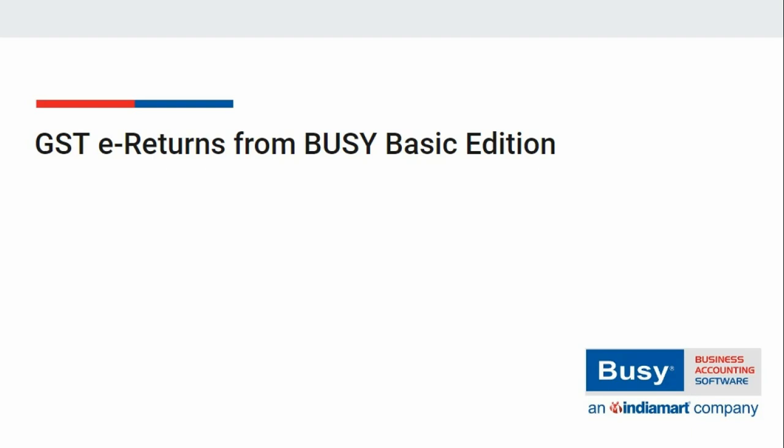A government template is provided with which you can generate GST e-returns from Busy Basic Edition. Let us see how to generate GST e-returns from Busy Basic Edition.